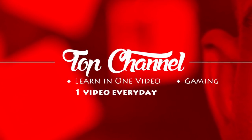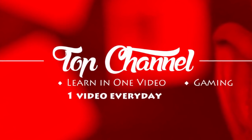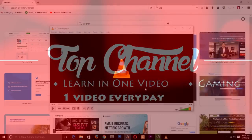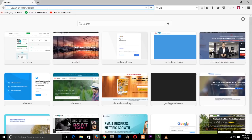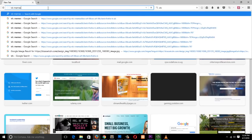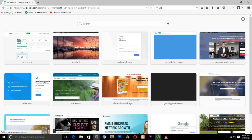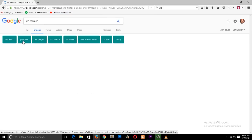Hey guys, my name is this mouse, welcome to top 10. In this video I want us to review the best, dopest, coolest media player ever — that is VLC. It's so dope it has its own memes. If you go to Google right now and type in VLC meme, you will find a ton of them. Let's have a look at a few of them.